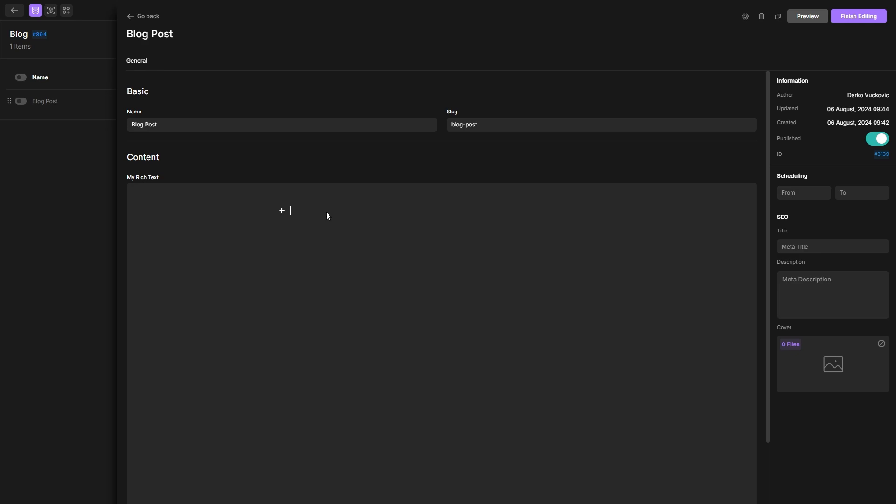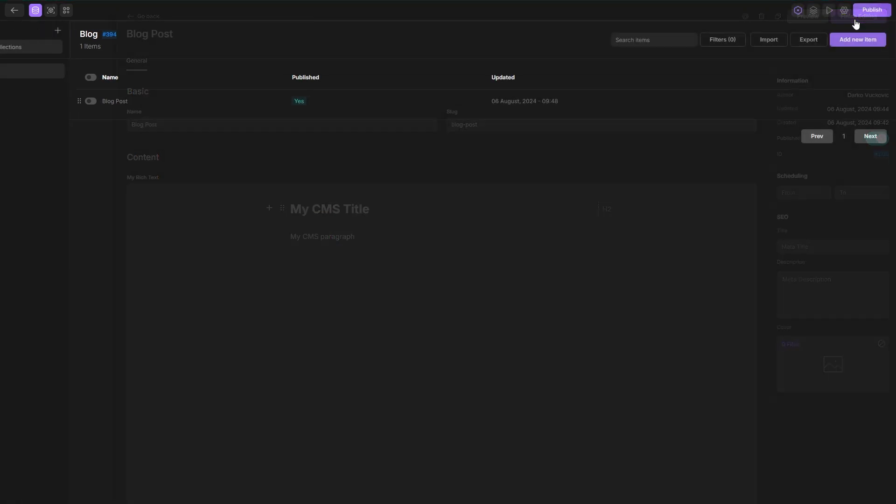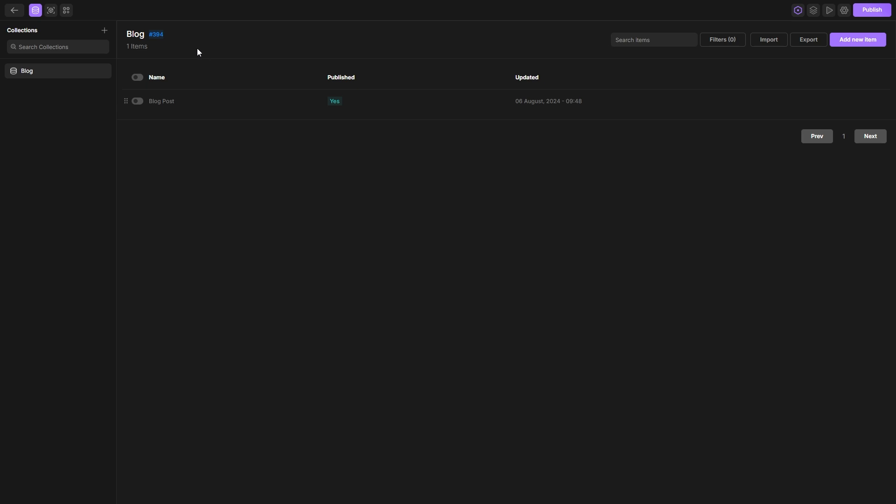If I open my collection item you will see the rich text editor there. In the CMS rich text you will have the same fields and options as we've shown before. So let's go and add one heading here and one simple paragraph. Save the edits that we've made and let's go back to the builder.